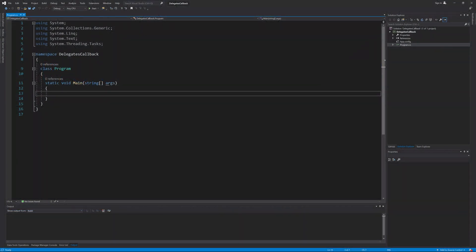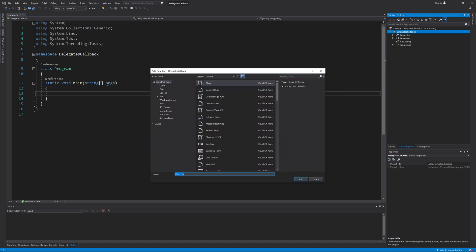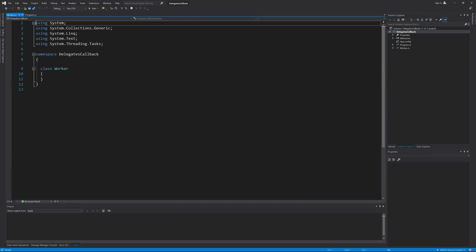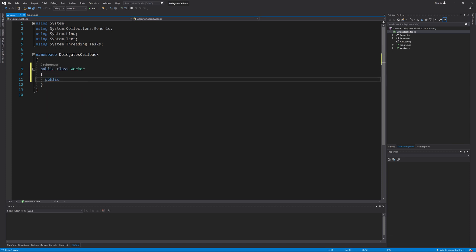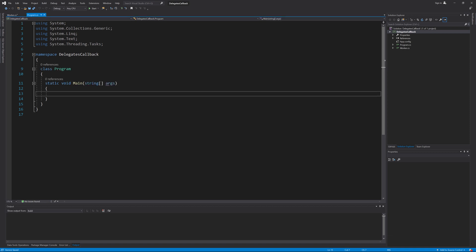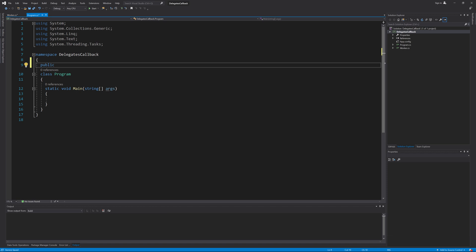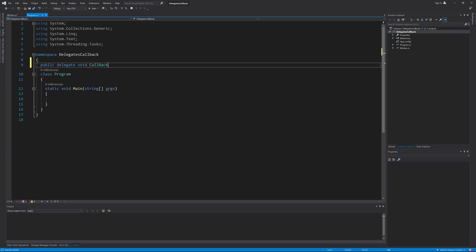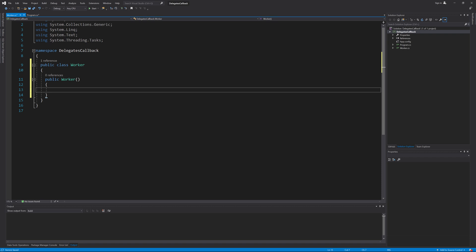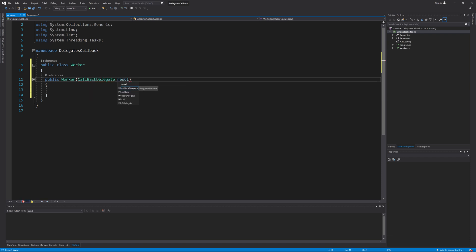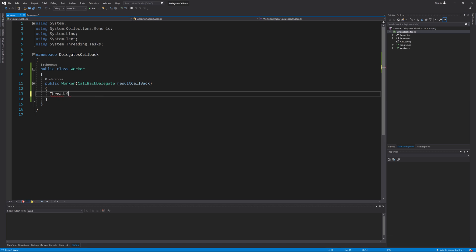Let's see another example of using delegates to create a callback method. I will assume here that I have a class that performs some work. I will create a new class in this project and name it Worker. I will make this class public and create an empty constructor for now. Let's declare a new delegate type to use for our callback method. I will declare it outside the class so it can be used in both classes: public delegate void CallbackDelegate, accepting one boolean parameter named isSuccess. Here is the worker constructor — I will add a parameter of type CallbackDelegate named resultCallback.